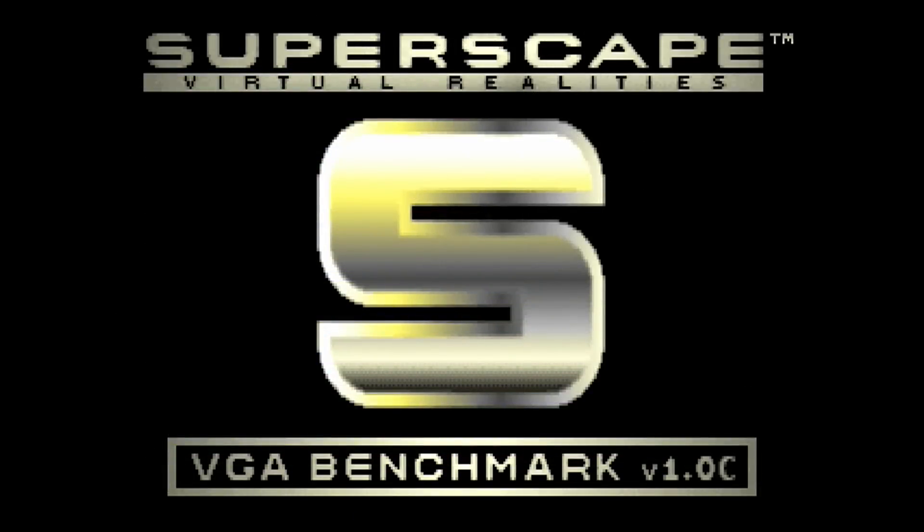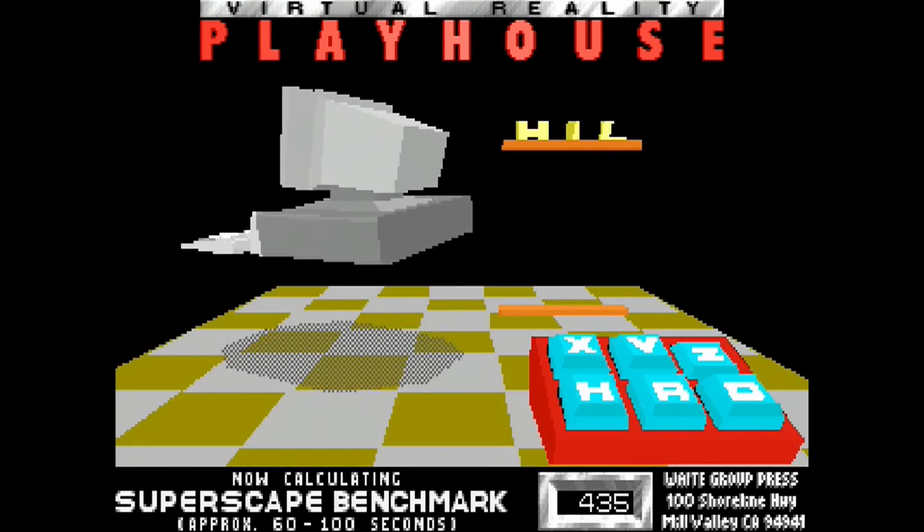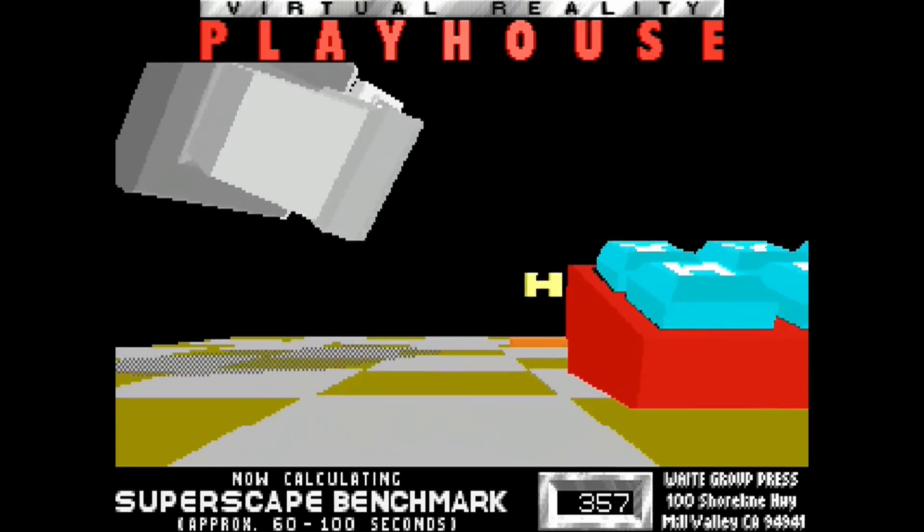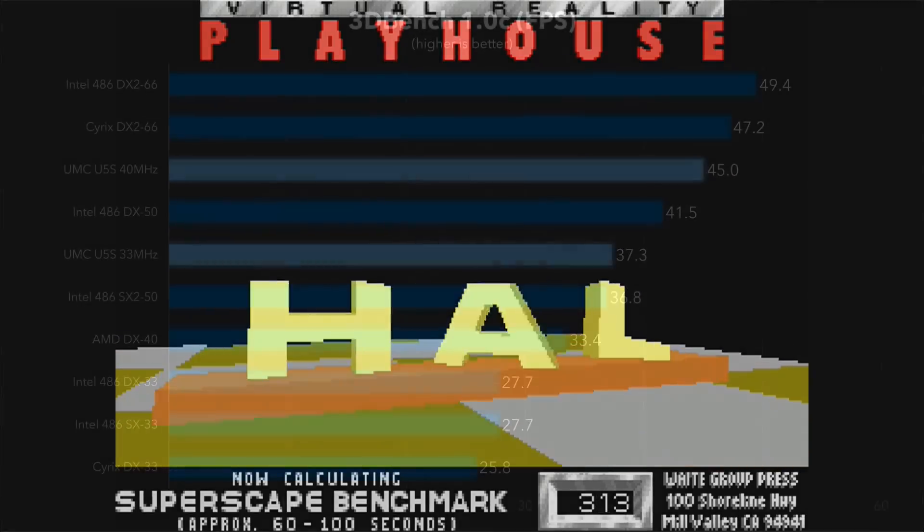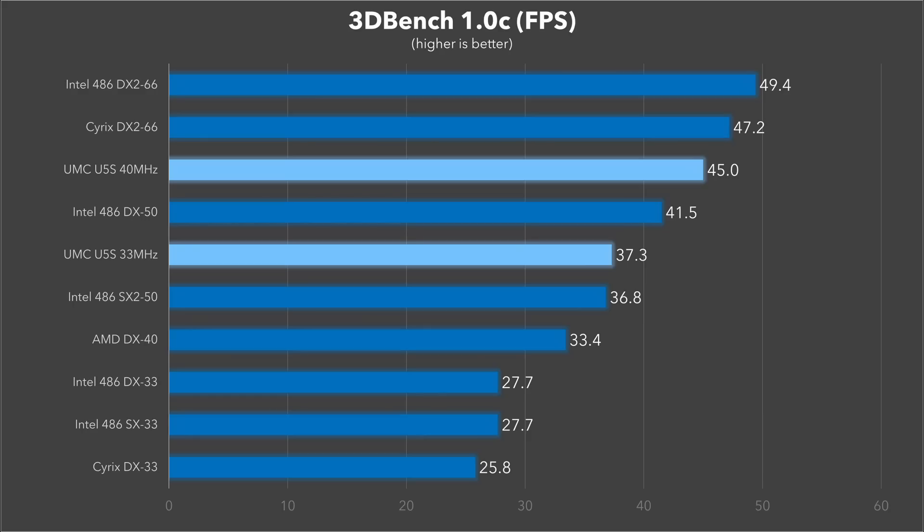Okay, time to check out some 3D gaming benchmarks. Let's start with 3DBench 1.0C. No floating point math here as far as I know. And yeah, it's clear the UMC Green is a fantastic chip for 3D gaming. Here we see about a 35% advantage over Intel chips at the same frequency and again the 33 MHz Green is able to best the Intel SX2-50. Although it is important to note that it does have a bus speed advantage, so faster memory cache and PCI bus, which 3DBench really does benefit from. The 40 MHz model here is really impressive too. Isn't far behind the DX2-66 from Cyrix and Intel.